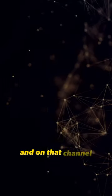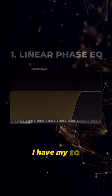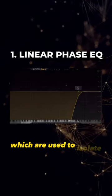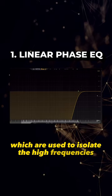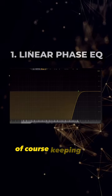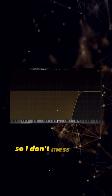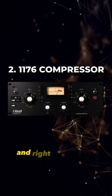and on that channel I have my EQ, which I use to isolate the high frequencies only. Of course, keep it in linear phase mode so I don't mess up the phase.